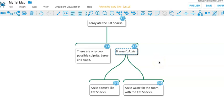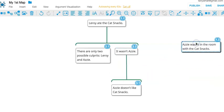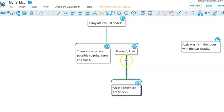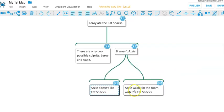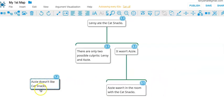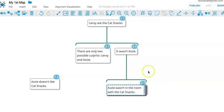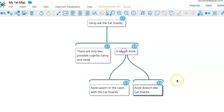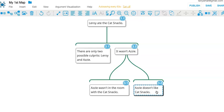What do you mean by independent? Let's say Azzy totally was in the room. The fact that she doesn't like cat snacks provides just as much support as it ever did. Or let's say she totally does like cat snacks. But the fact that she wasn't even in the room provides just as much support as it ever did for concluding that it wasn't Azzy. Now, yes together, the two of them do add up to overall more support for the conclusion. They just don't need each other to provide their bit of support, whatever it is.